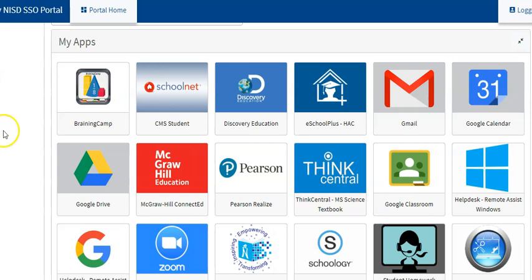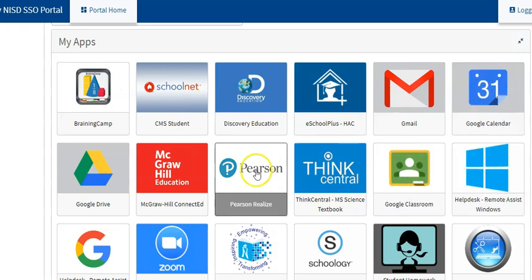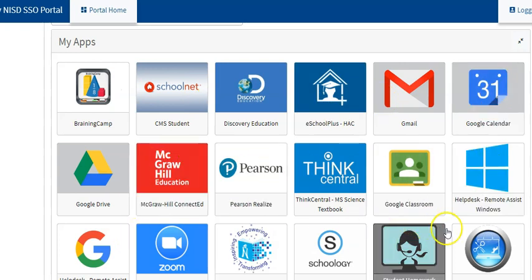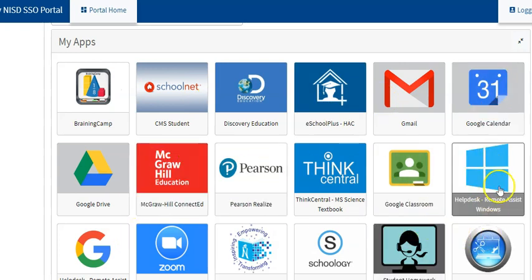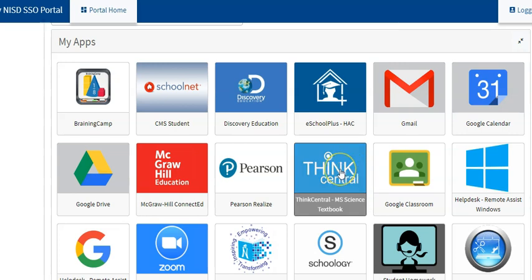So in the portal, you should be in here. Your icons may not be in this exact order, but you should have all these. Click on Things Central.